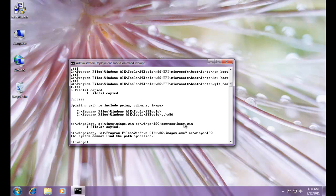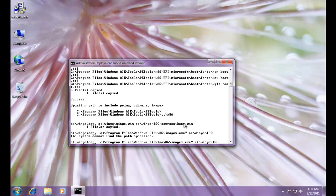Oops. I cannot find the, let's see what I flubbed here. Program, let me see. Program files, Windows AIK. Oops. My bad. I hit the upper, Windows AIK, tools. Left off the subdirectory there. Tools, and then x86, and then imagex.